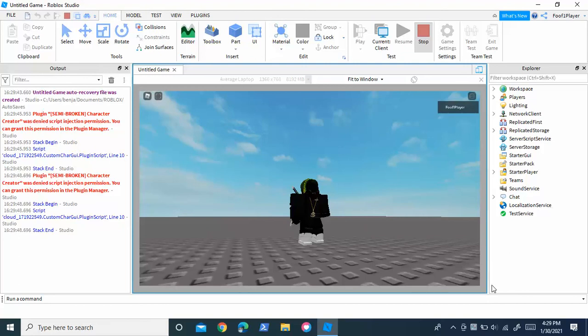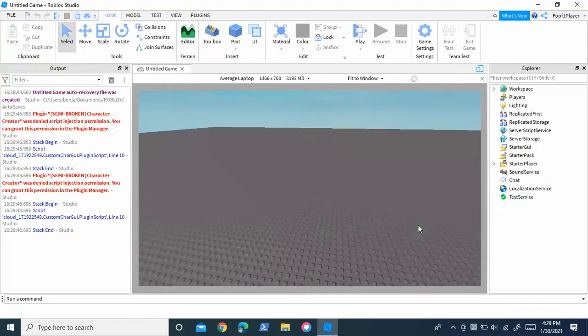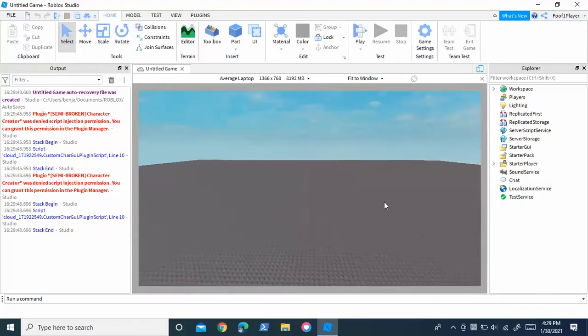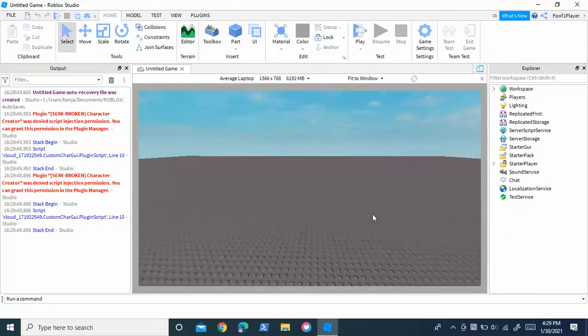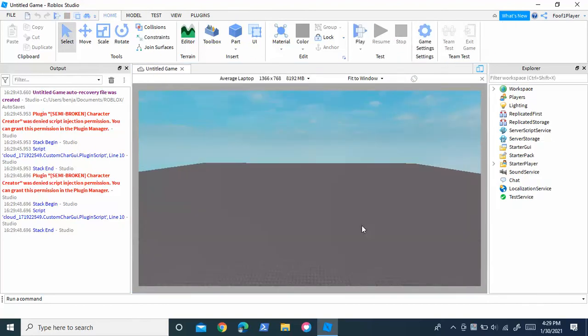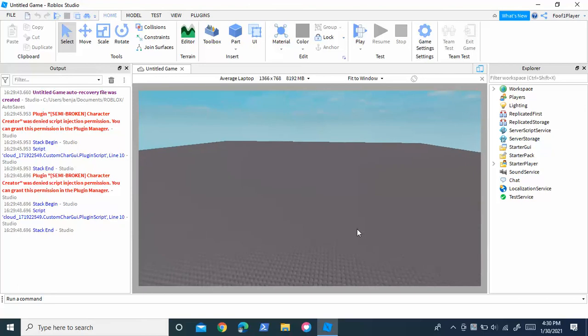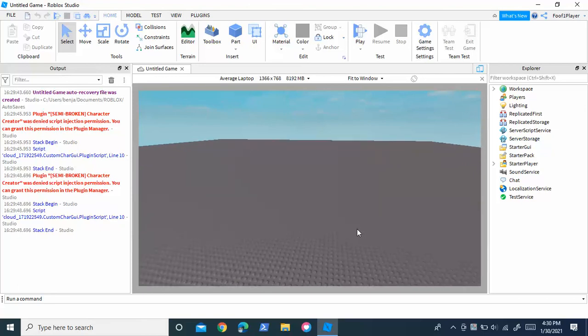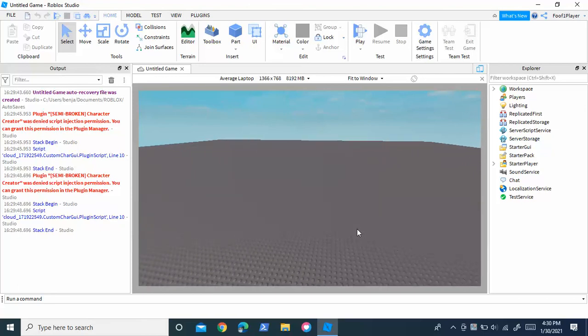Anyways guys, that's how you increase or decrease jump height inside of Roblox Studio without even having to use any scripts. I hope you guys enjoyed this video, and if it helped you out, make sure to like and subscribe. See you in the next video.